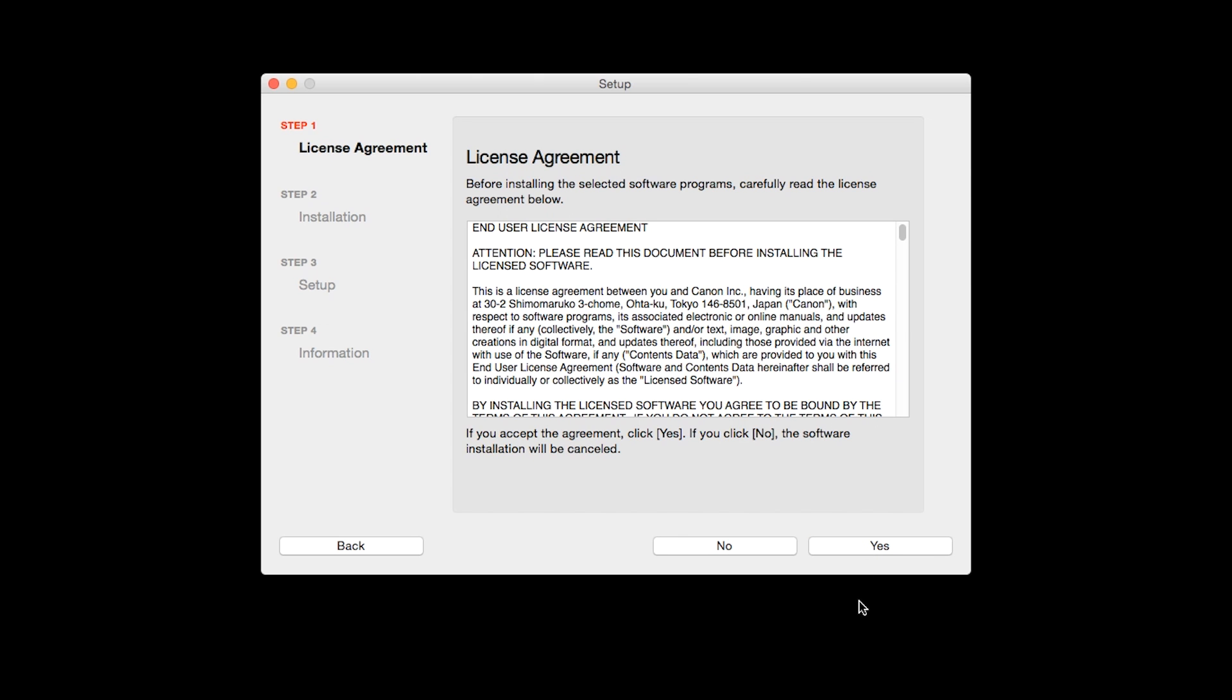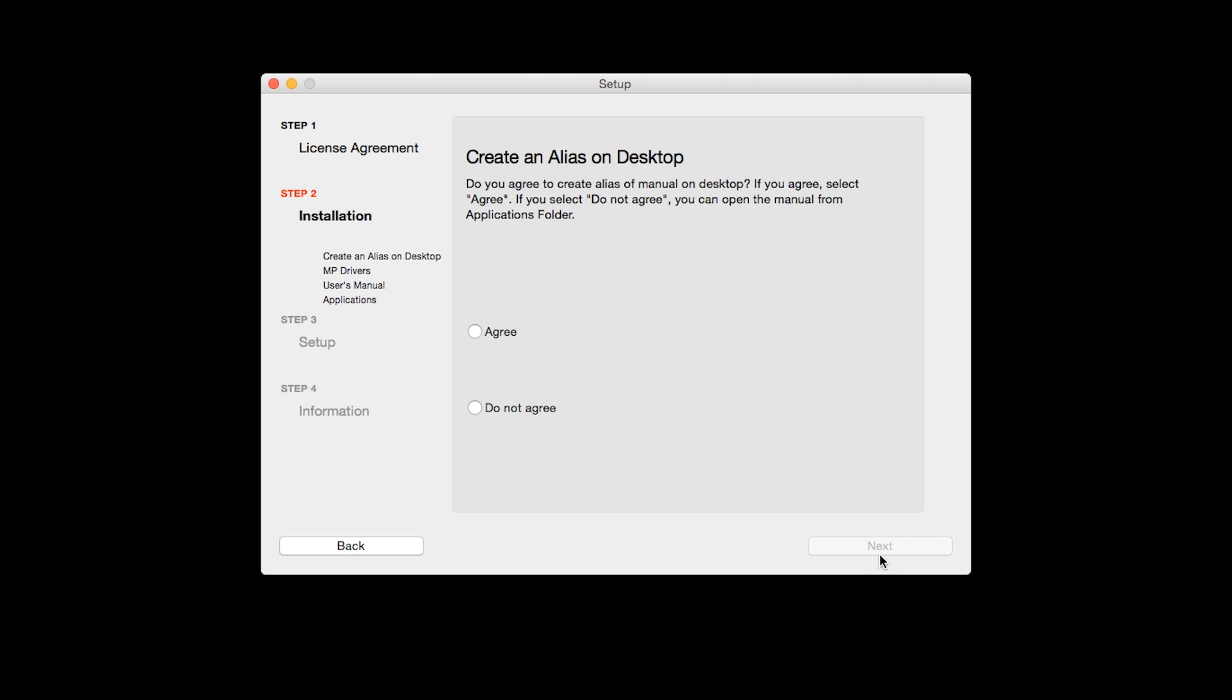The License Agreement screen will be displayed. Click Yes to continue with the installation. If you selected the user's manual to be installed, the desktop alias screen will appear. Click Agree if you would like an icon for the printer's manual to be installed on your desktop. Then click Next.